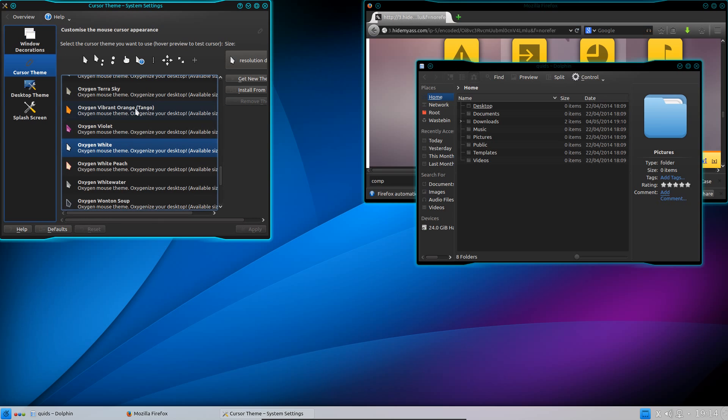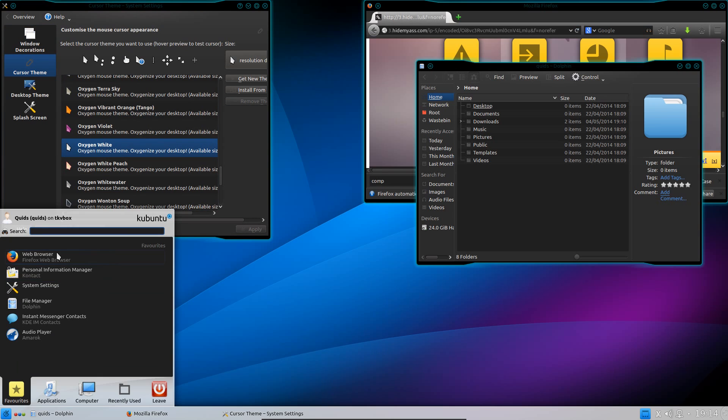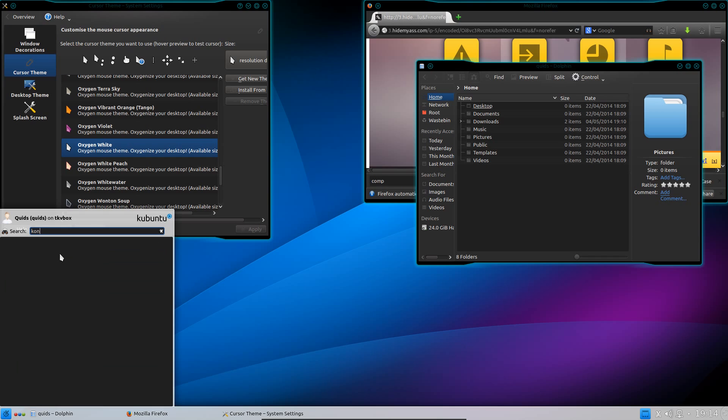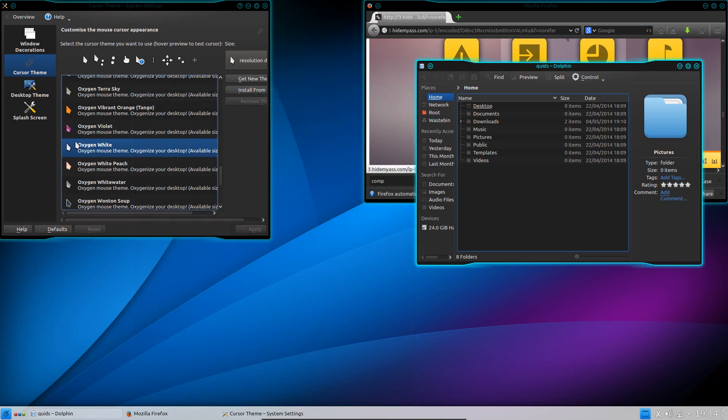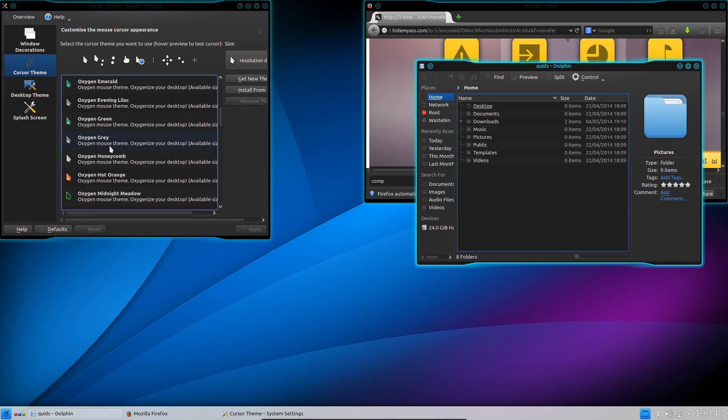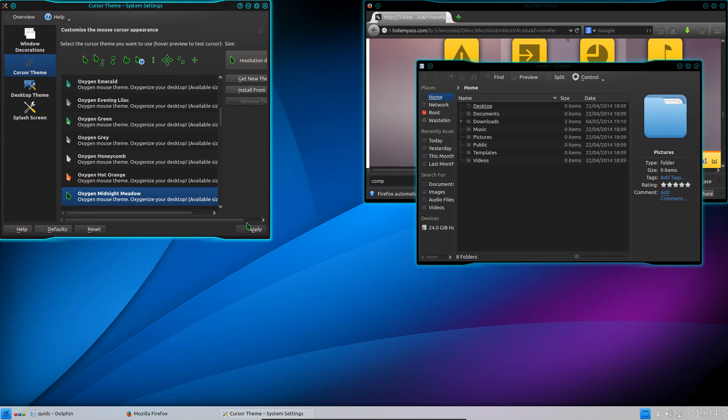The cursor theme. Now for the cursor theme, I need the full range of Oxygen cursors. So I'll just open up Console here and then type in sudo apt-get install oxygen cursor theme extra. I've already got that on my system so I don't actually need to follow through with that installer.